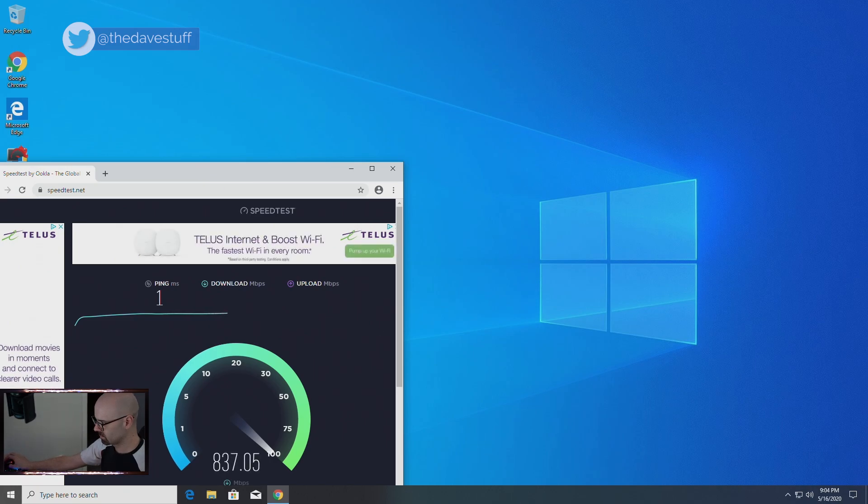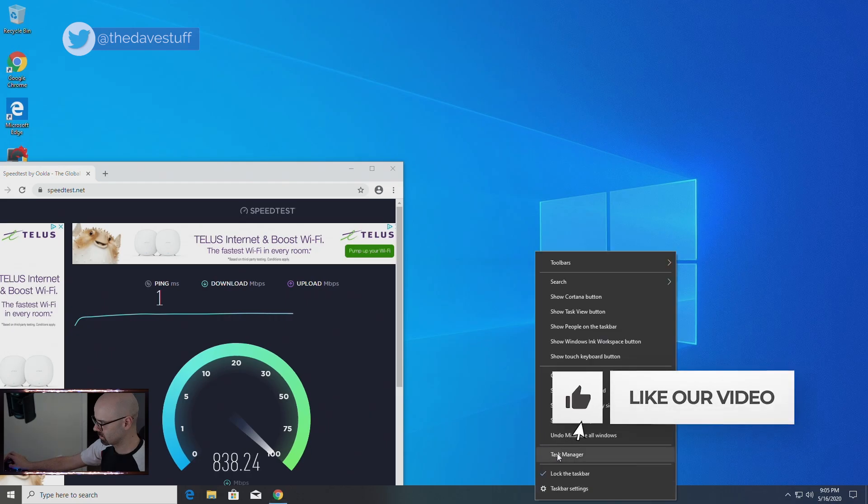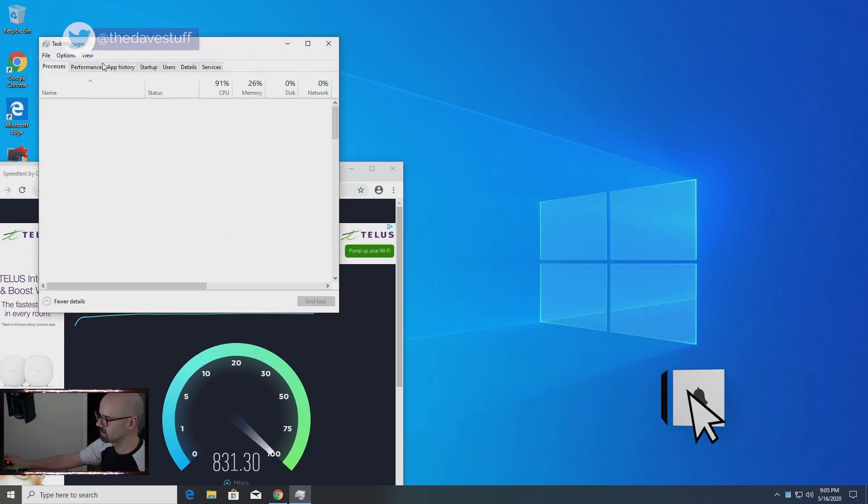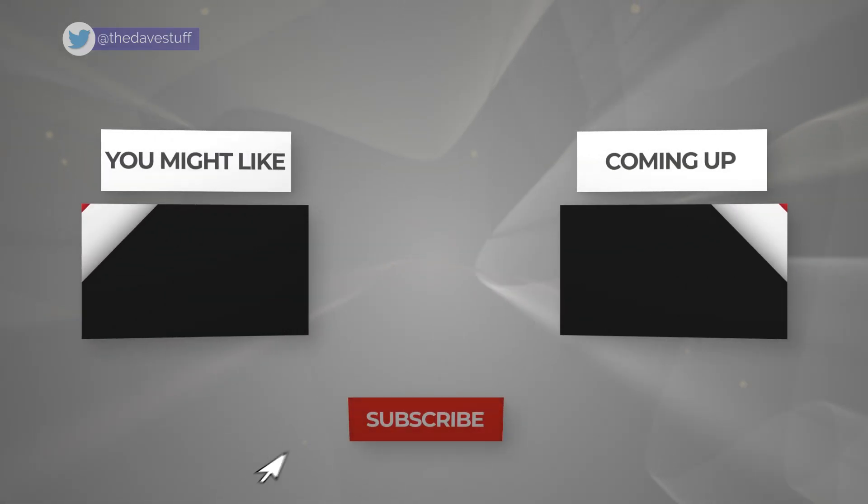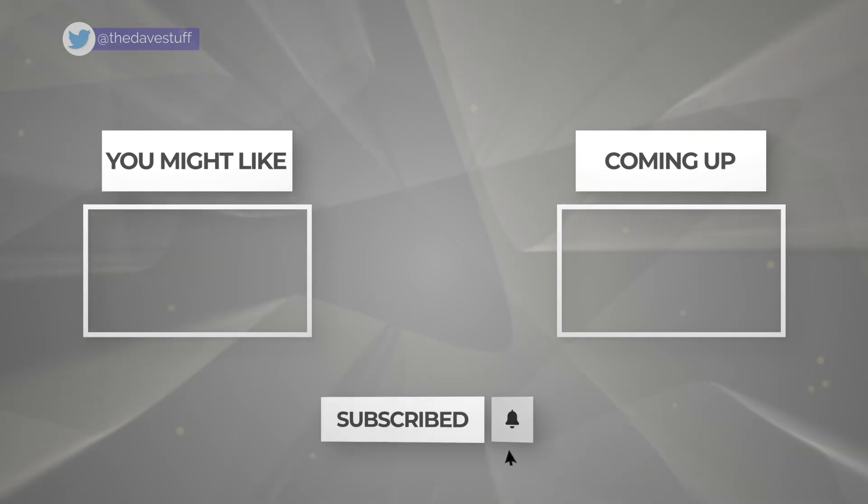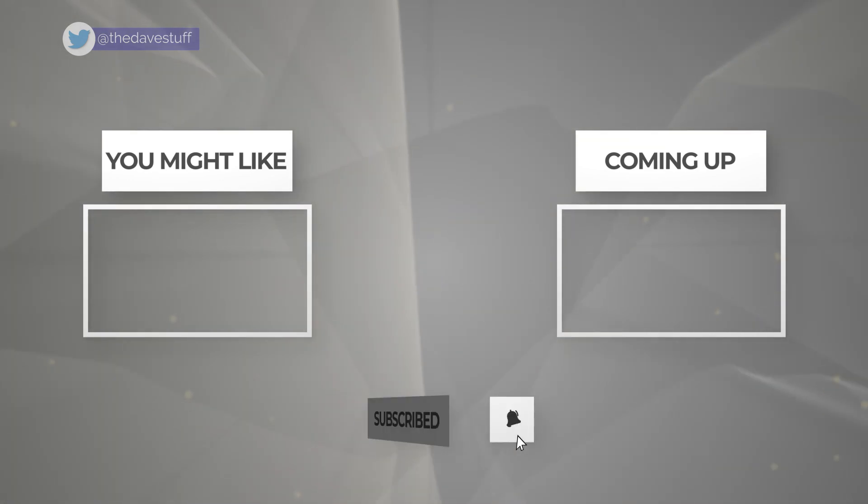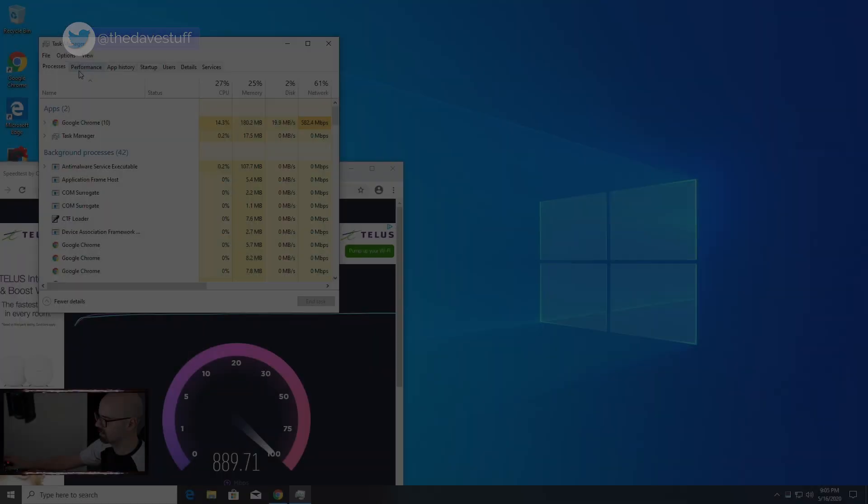Thanks for watching guys. If you like this video, give this video a thumbs up. Also smash that subscribe button if you want to see more. Check out these videos if they peak your interest. Have a good one and I'll see you next time.